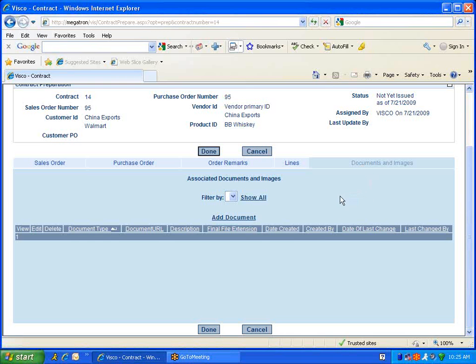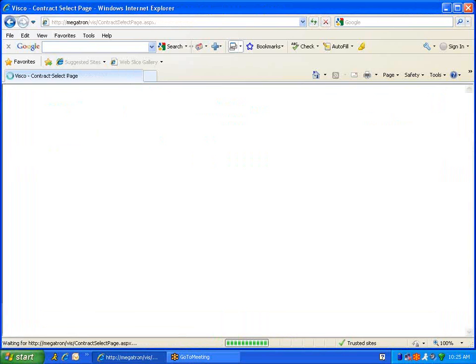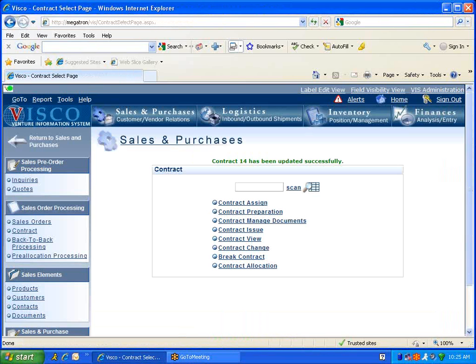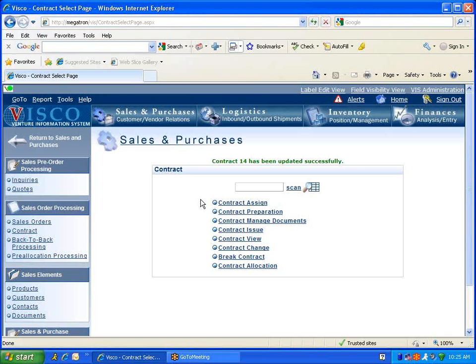That's basically how you maintain a contract. We'll say done. If we ever needed to, we can always go back into that contract and modify any details or information. From here, we can also do a contract change. If we needed to change the price or the quantity, we can look at the documents that we generated and so on. But that's the basic and simplest way to create a contract.